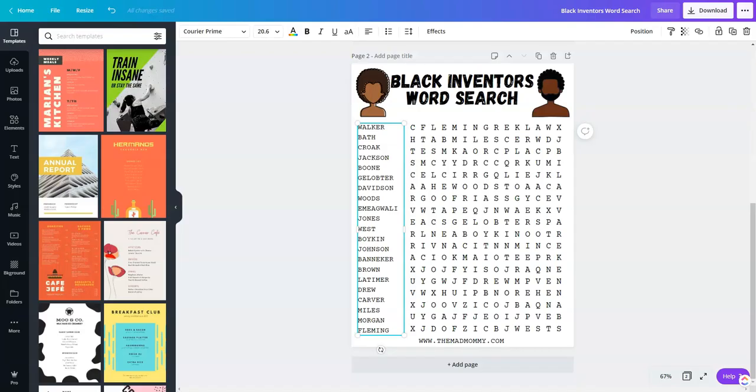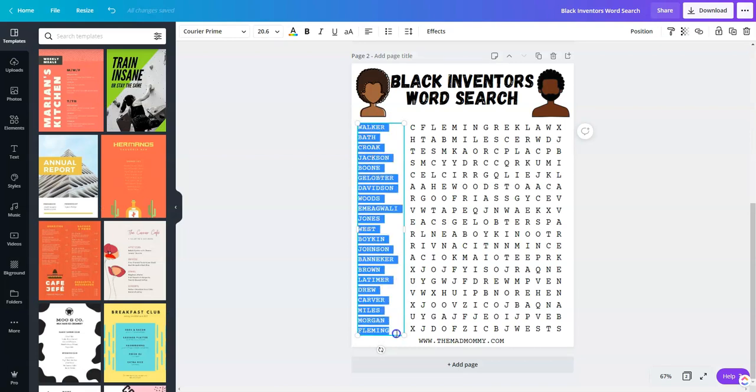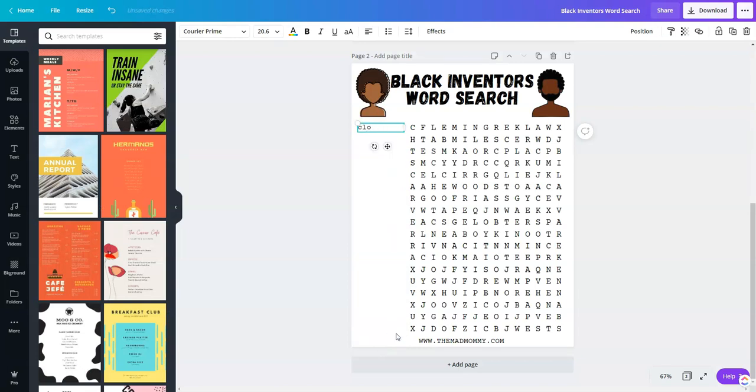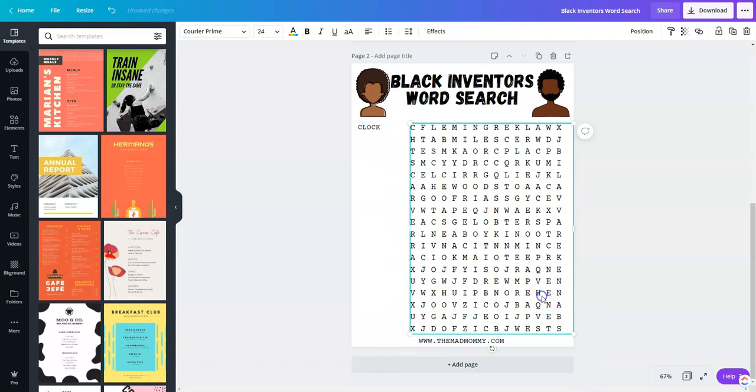This is the template. And what I'm going to do is erase the words over on the side here. I need to make them all capital to match. Decide where you want to put your word. Remember, you can do up, down, diagonal, backwards.